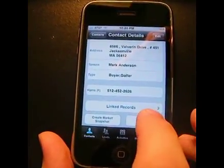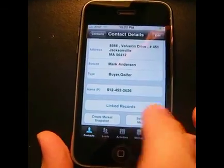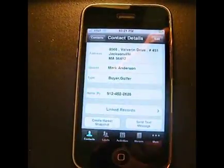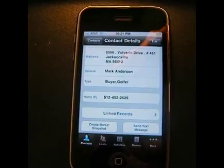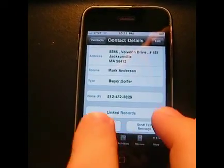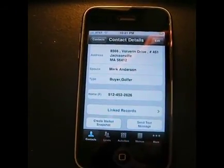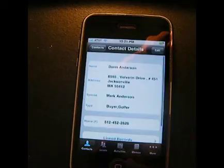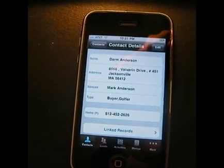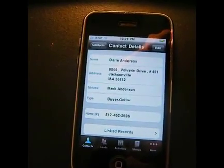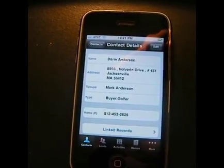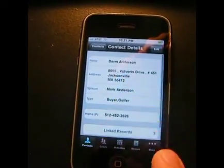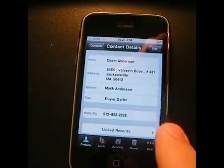It's also got a couple of new options. One would be send a text message, so I could actually text that client directly from my iPhone app for Top Producer, or I can even generate a market snapshot. That's definitely something that's huge when you're out in the field — people are always asking how's the market. Well, there's the button that answers that question. So I'm excited about that.